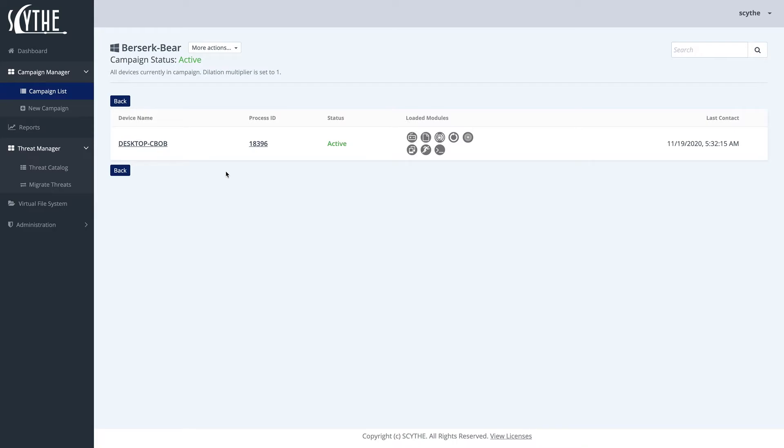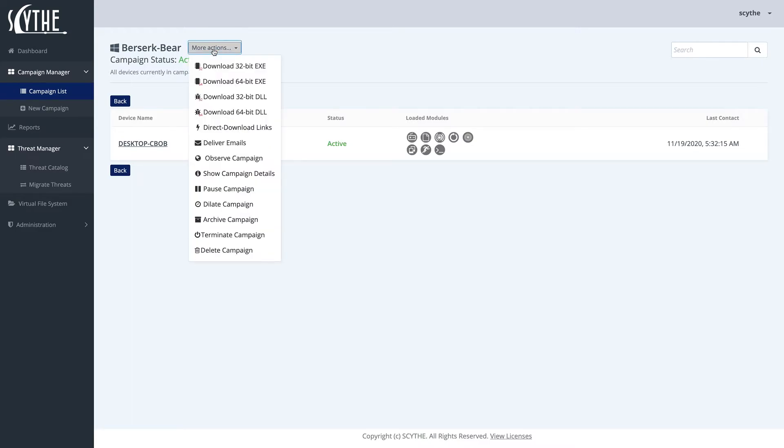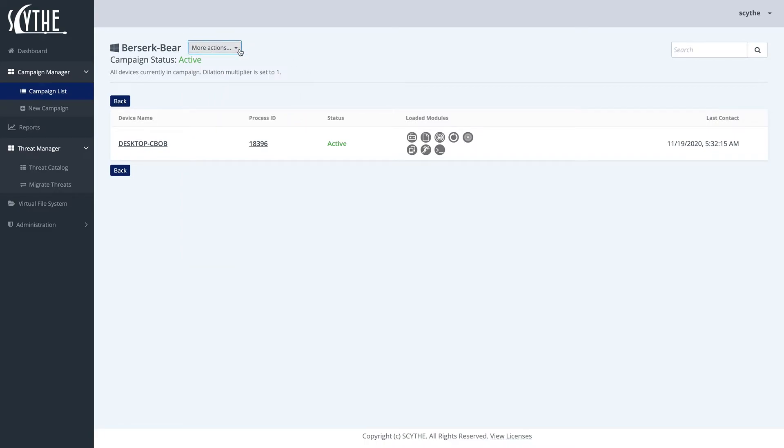Let's take a look at a live campaign for BerserkBear. We can see that our campaign status is still active, which means that we can still go ahead and grab the binaries here. They're all generated uniquely, or even the direct download links, or delivered in other methods.